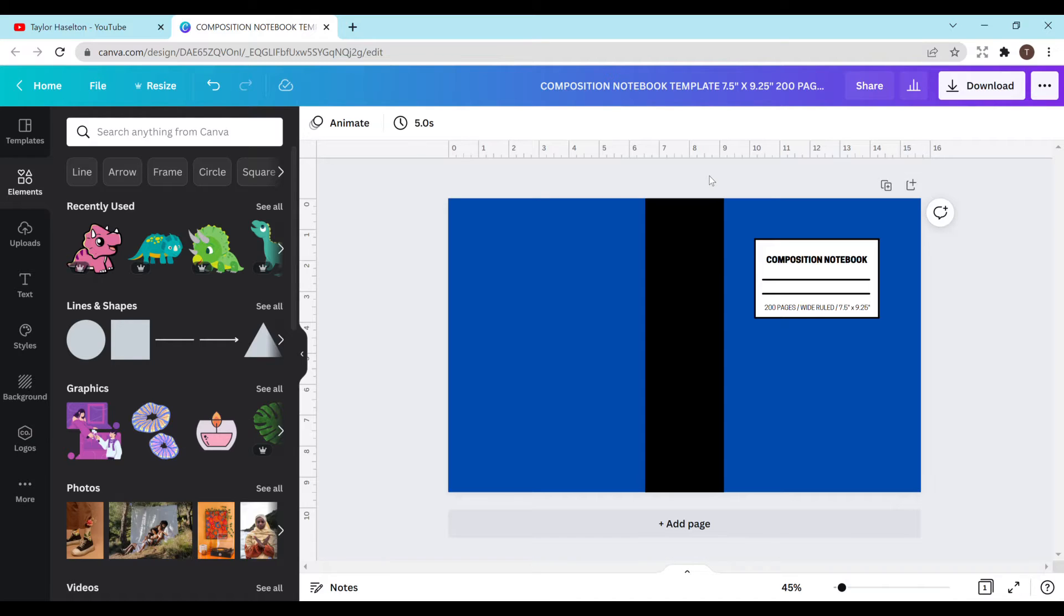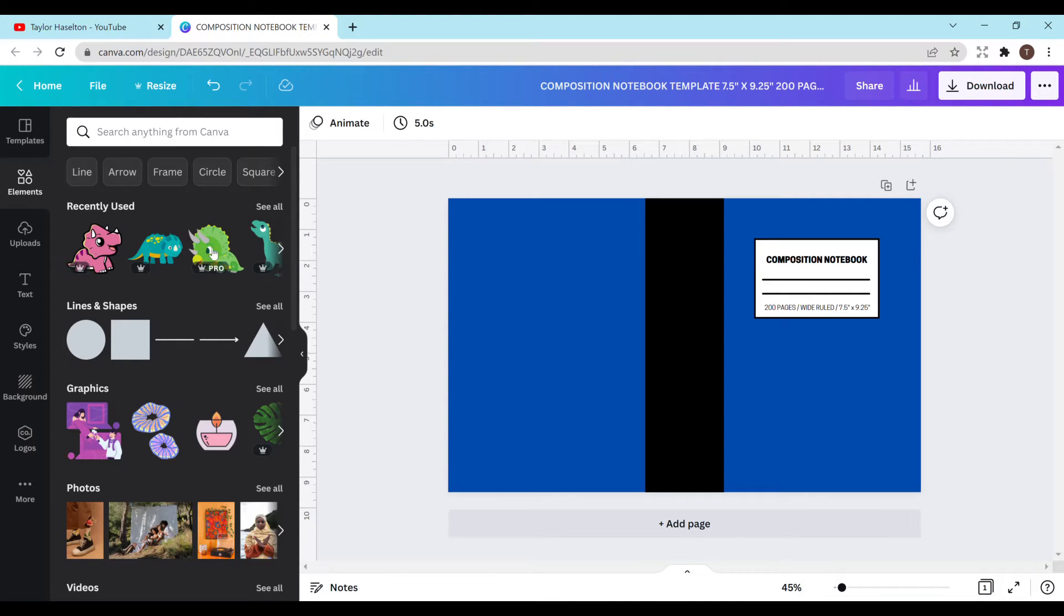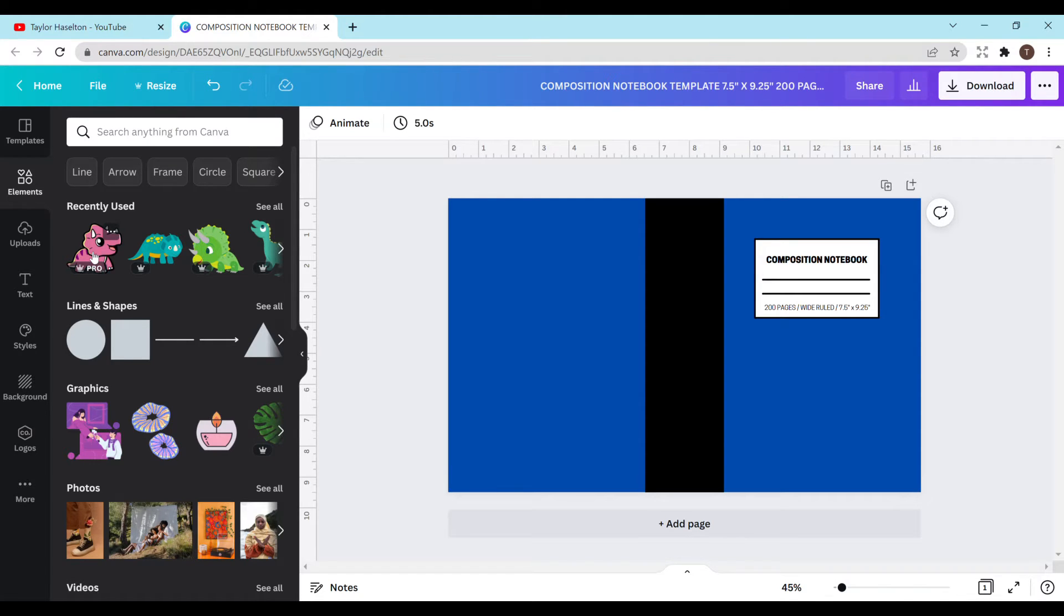I just have a blank template here for a composition notebook and I'm going to do a repeating pattern of a dinosaur. So this is a pro element that I am using. However, there are plenty of free elements out there so you can do this with any of the other elements in case you don't have the pro version and that's perfectly fine.